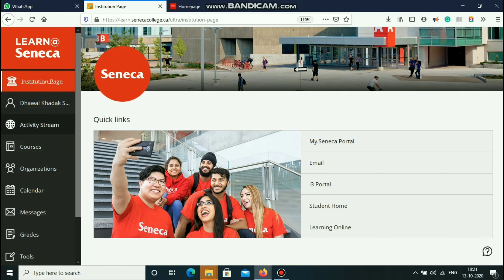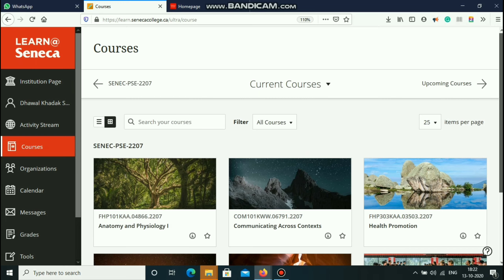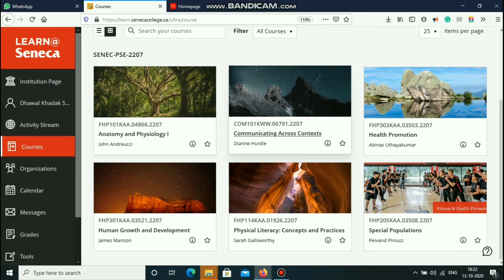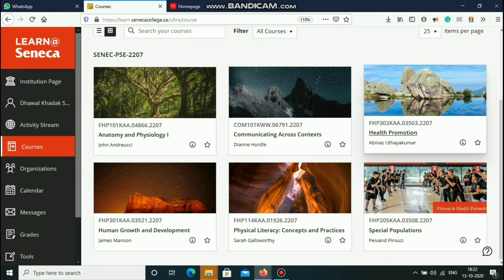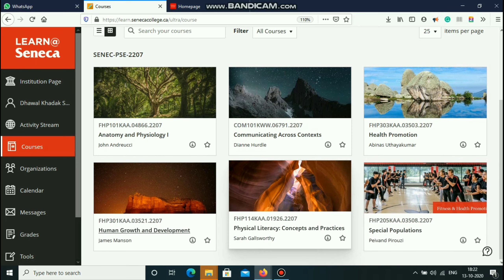Next, we will talk about courses. In the course, we will see that there are 6 subjects.